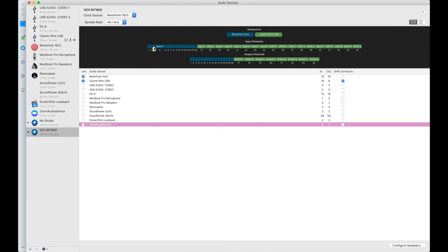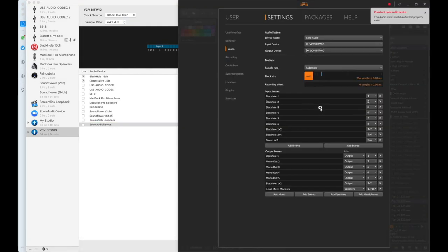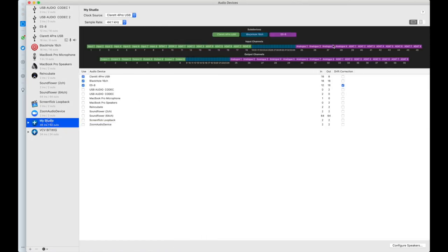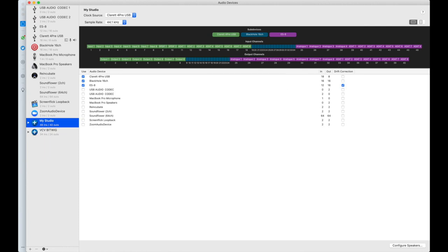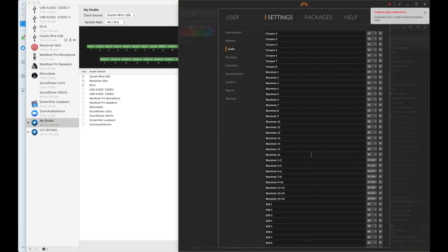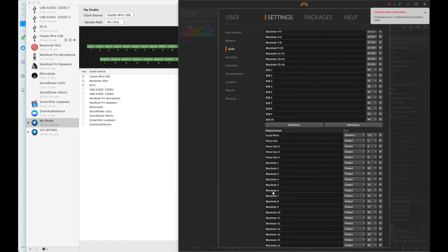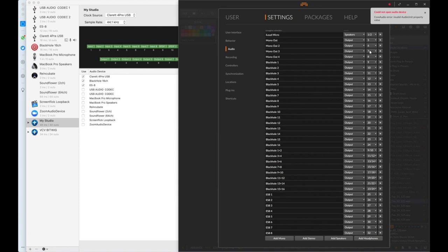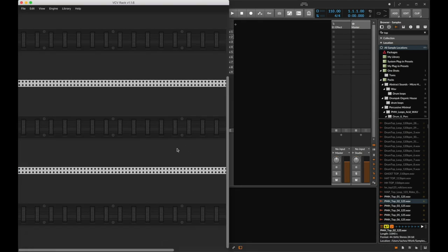Once you've done all 16 mono inputs, 16 mono outputs, and the two sets of 8 stereo pairs, I'm going to go to my actual aggregate device. You should now see the additional inputs and outputs of my Expert Sleepers ES8, which is my Eurorack module that allows Bitwig and everything to communicate. Let's go back to Bitwig — you can see I've got all of the 16 mono inputs and the 8 stereo pairs on both inputs and outputs. This means we are now officially set up to send audio back and forth between VCV and Bitwig.